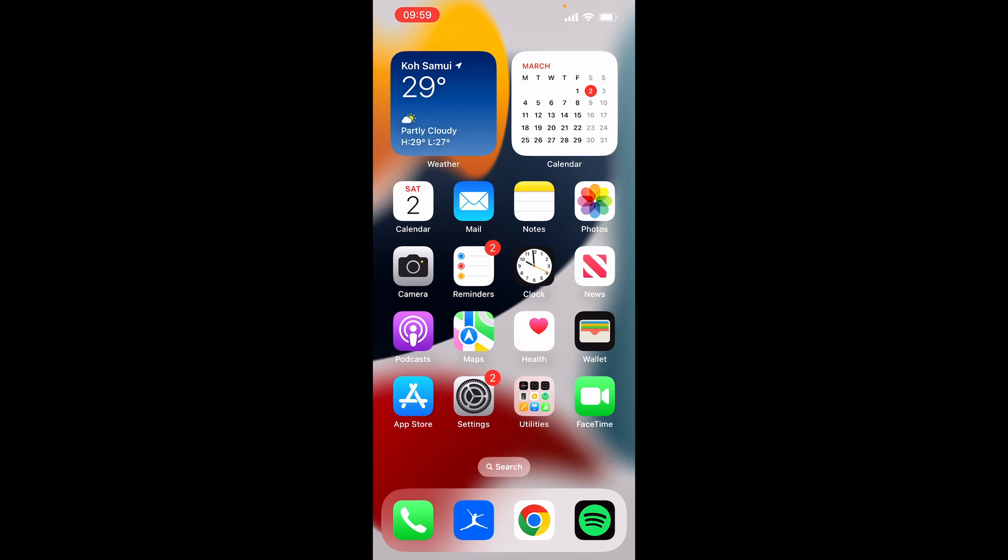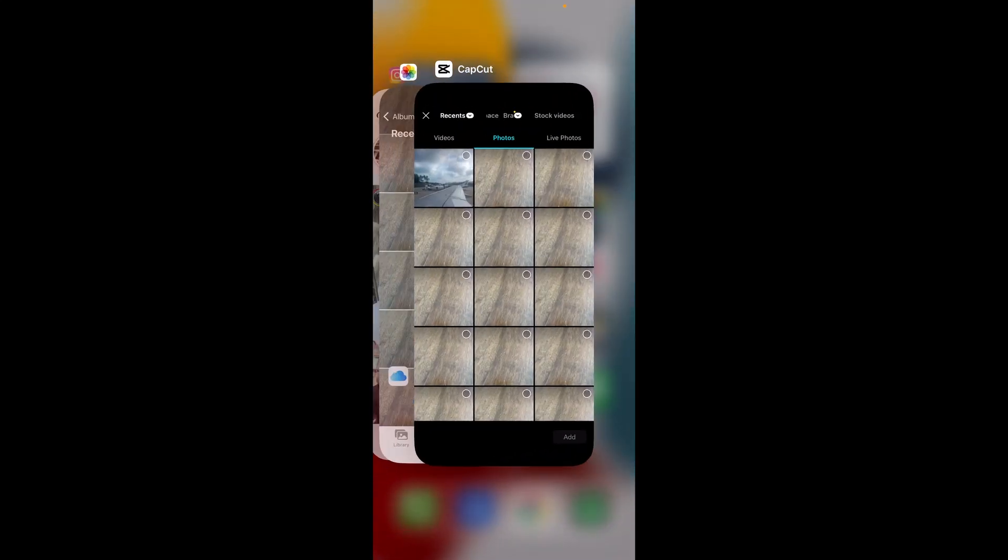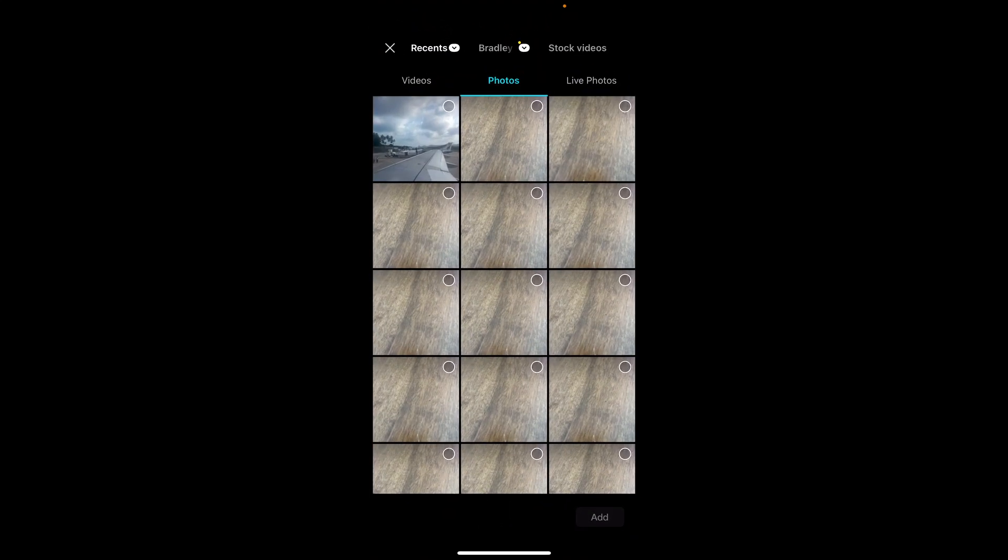In this video I'm going to show you how you can create a GIF in CapCut. So what you want to do is first open up CapCut and then click on new project.